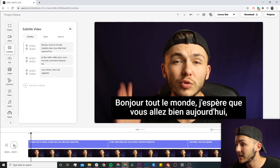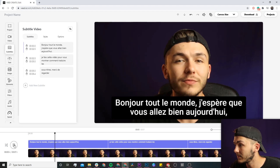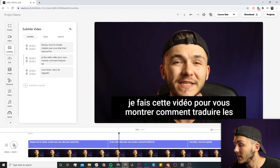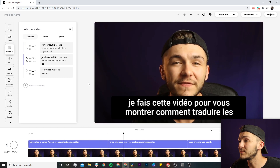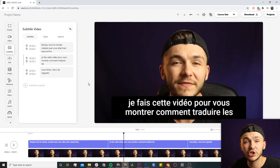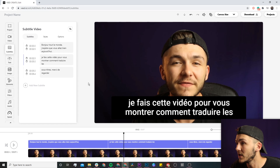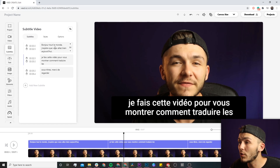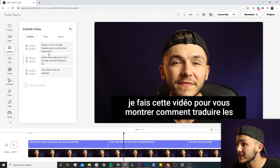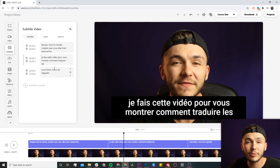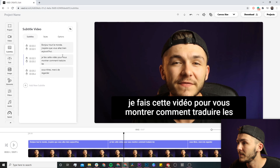If I click play from the beginning, now I have my subtitles in French. The next step is actually translating these subtitles. First of all, you want to make sure that all of your text is correct — having a look through this, there are no mistakes that I can see. This way it'll be a lot easier for Veed to translate your subtitles.